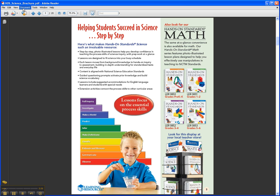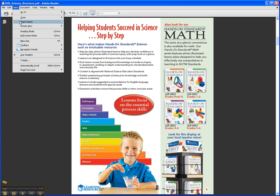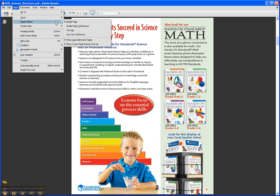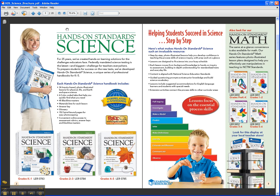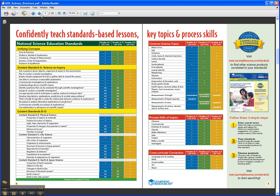The books are for mainstream classroom teachers who want to become more comfortable teaching science, and all of the lessons correlate to the National Science Education Standards, across the unifying concepts and all the various content standards.